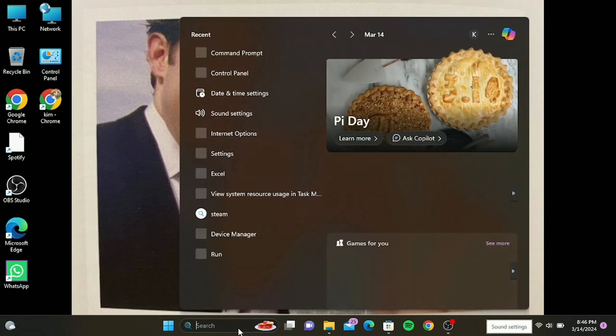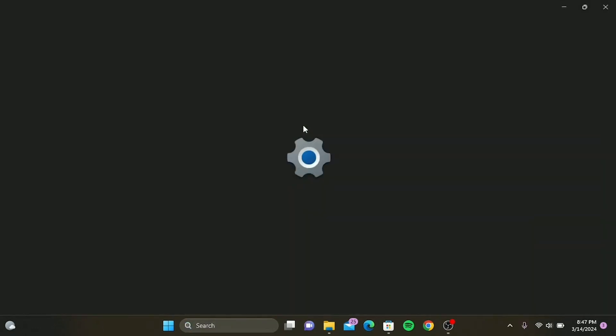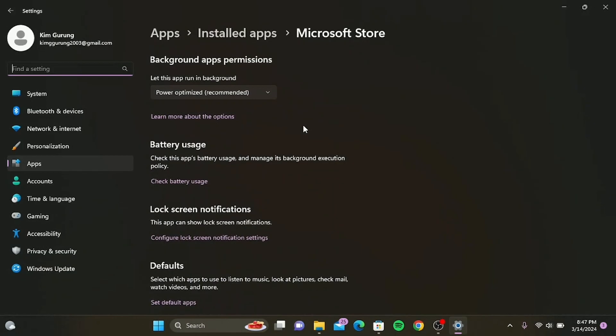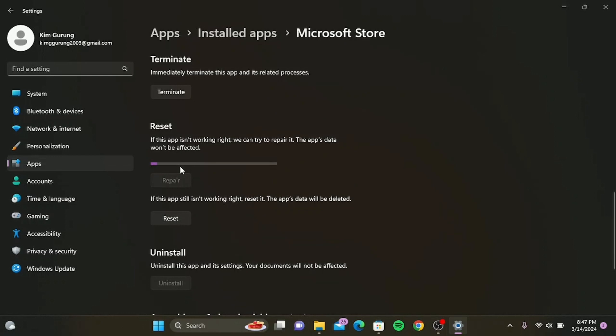Now what we need to do is go to your search bar and type in Microsoft Store. Right-click on it, then tap on app settings. Scroll down until you find reset, then tap on repair. So here what will happen is that when the app isn't working right, it will help to repair it, and it won't affect any of the app's data.